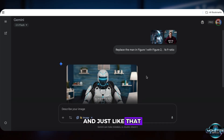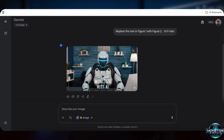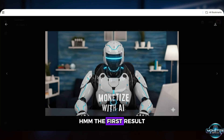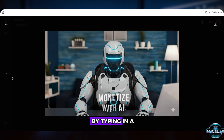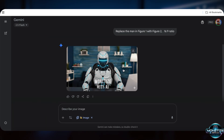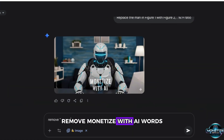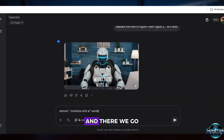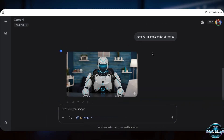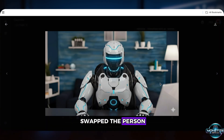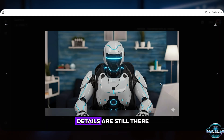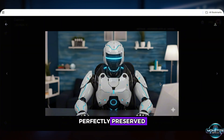And just like that, our image is generated. The first result isn't quite what I wanted — see how the text looks out of place? We can fix that by typing in a new request: Remove monetize with AI words. And there we go. The new image looks great — it only swapped the person, but the background and all other details are perfectly preserved.